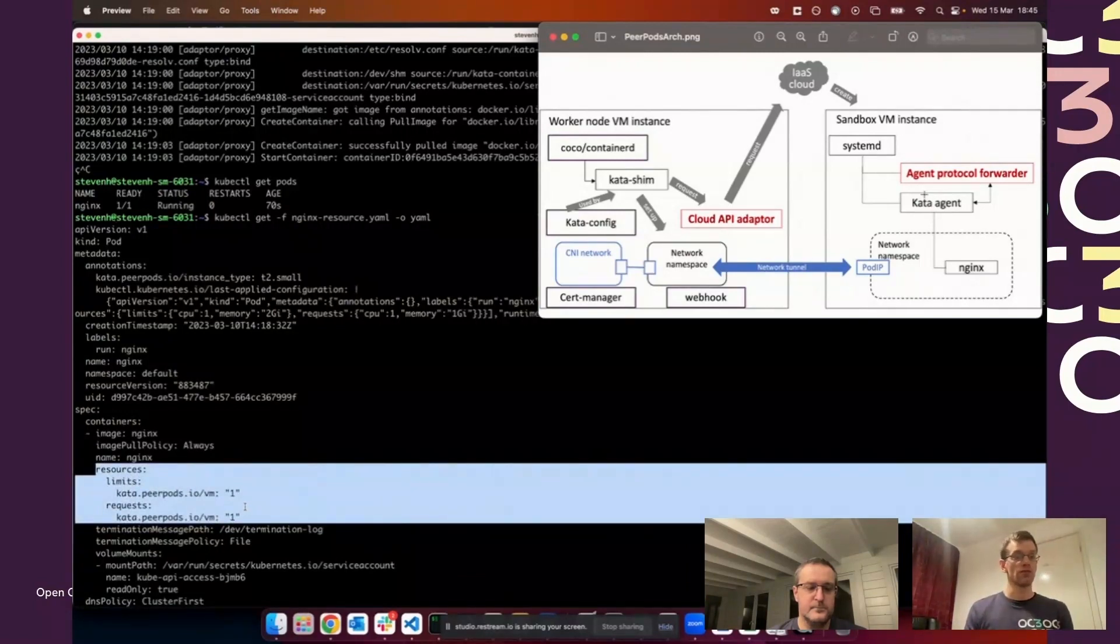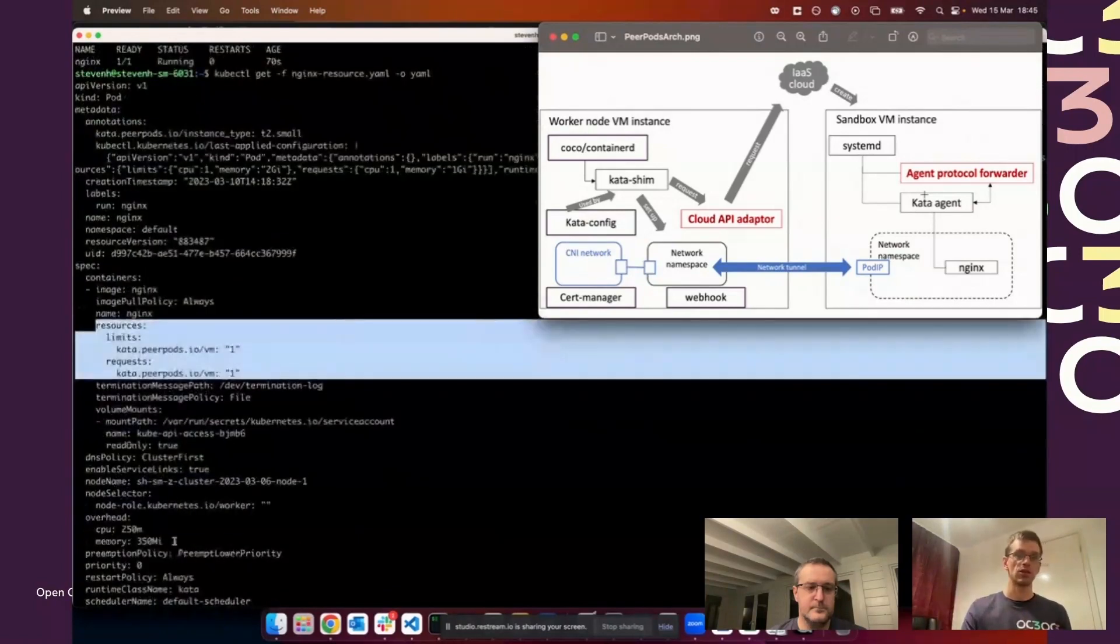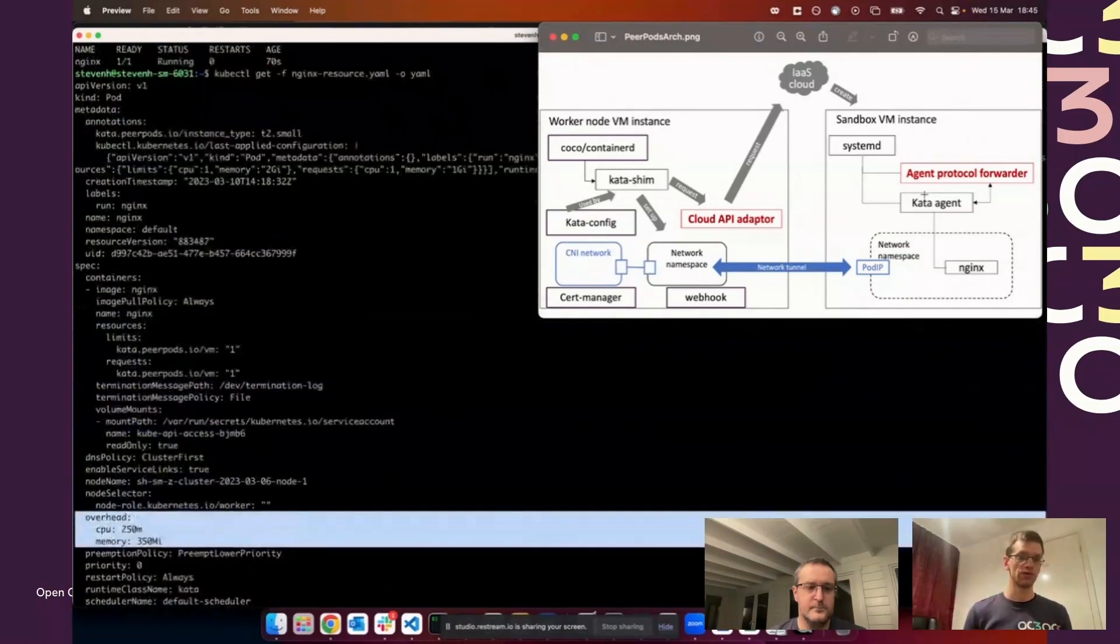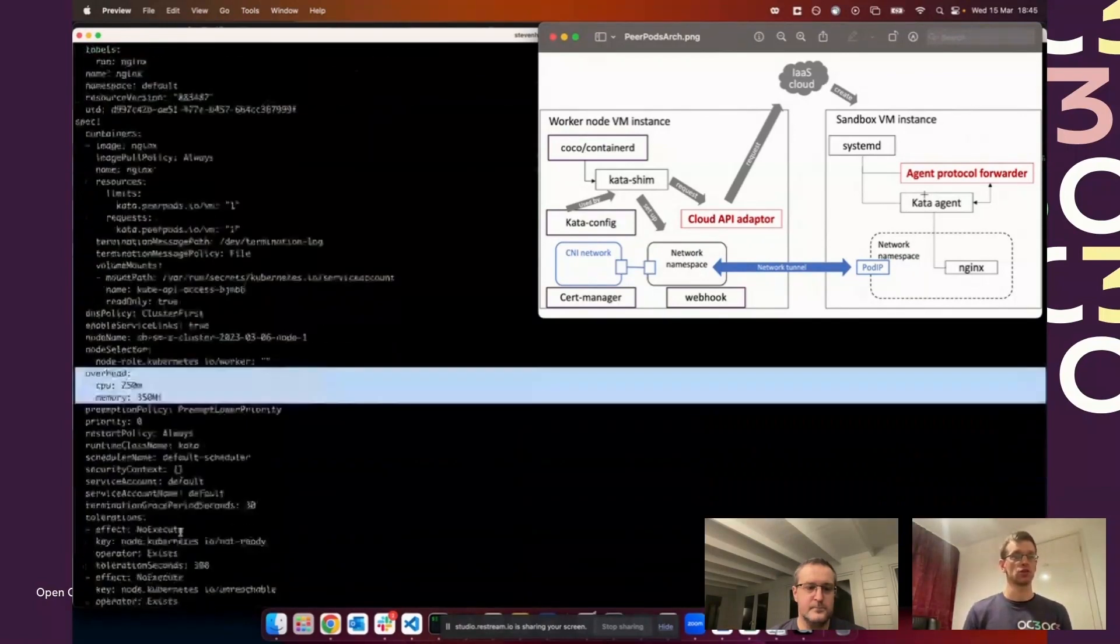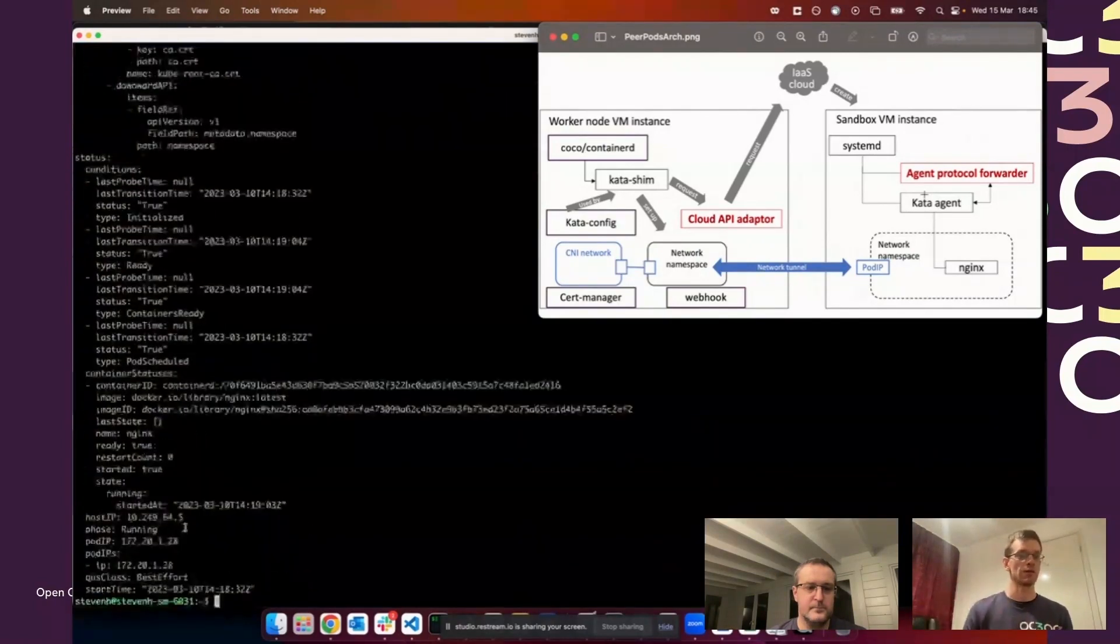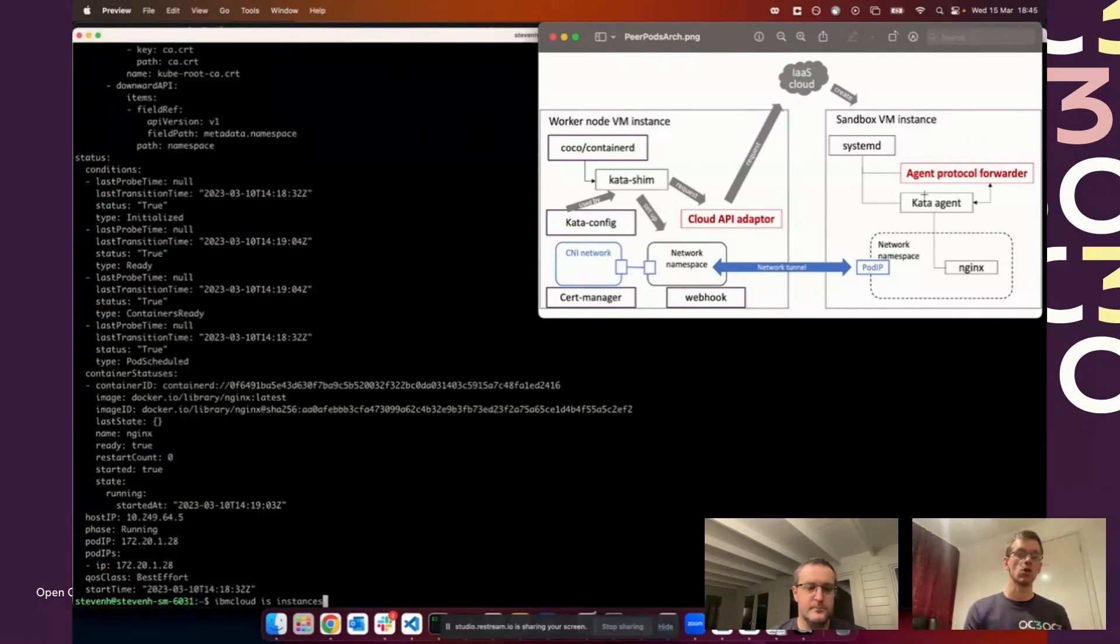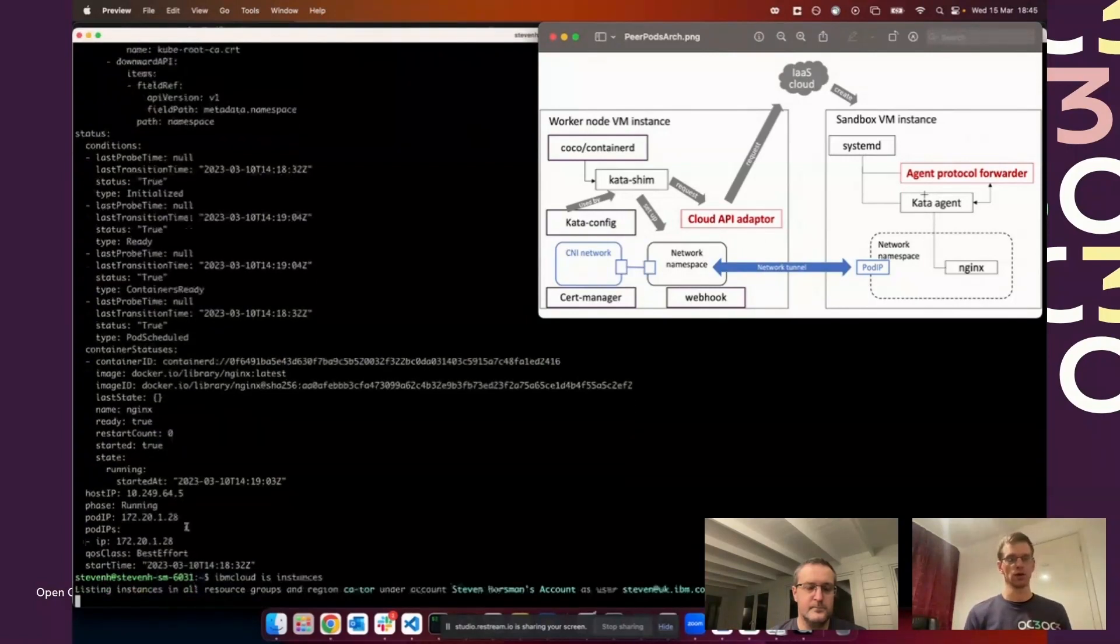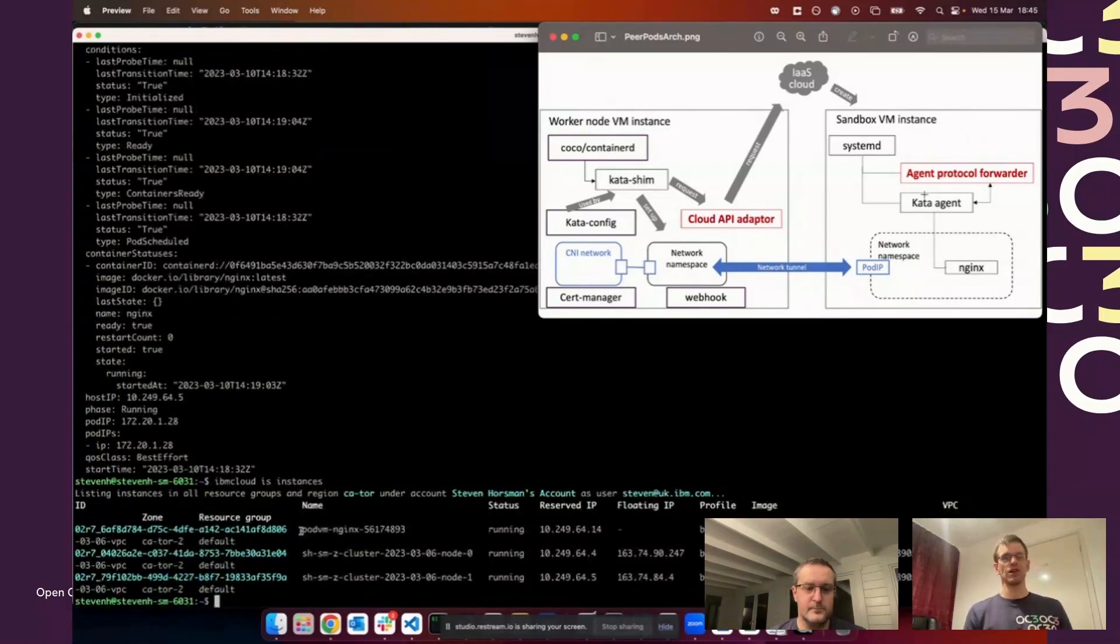Rather than having the limit of one CPU and one gigabyte of RAM, we've replaced that with a limit of one peer pod VM and we've added that overhead which we specified in the runtime class to cover the cloud API adapter. We updated that resource management to reflect that it's not all running on the worker.